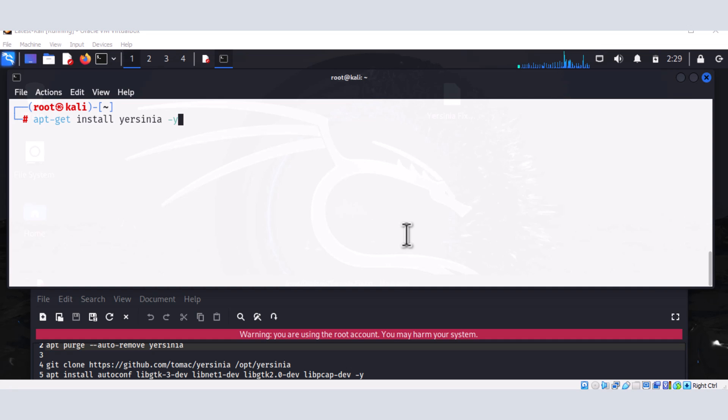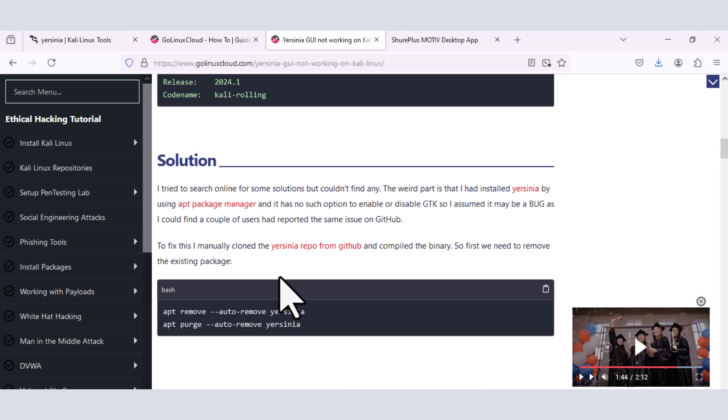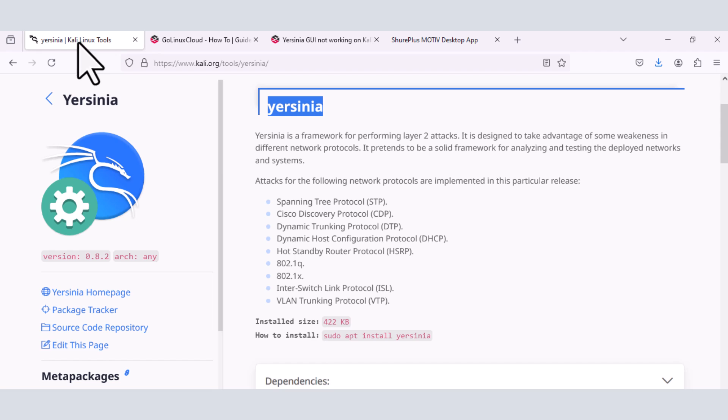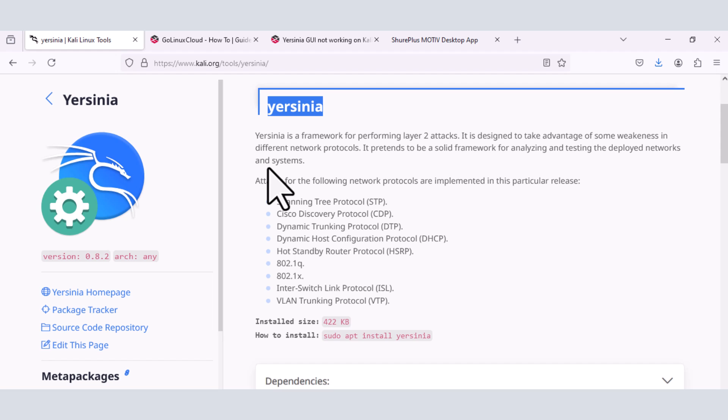So if you don't know what Yersinia is or what it's useful for, I'm going to show you what it's all about. Yersinia is a framework for performing layer 2 attacks. And when we talk about layer 2, we're talking about layer 2 of the OSI model, where we have our switches operating, and we have a couple of layer 2 protocols that can be tested using this tool Yersinia.